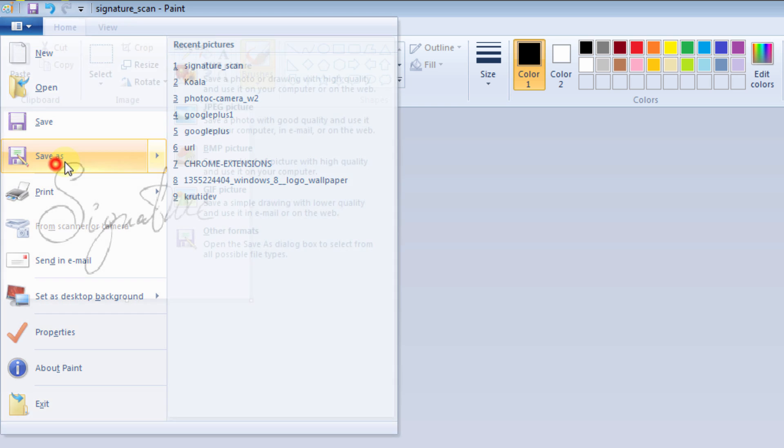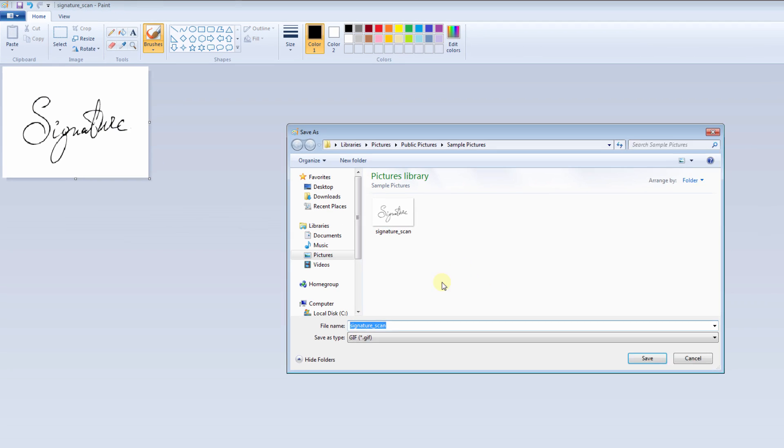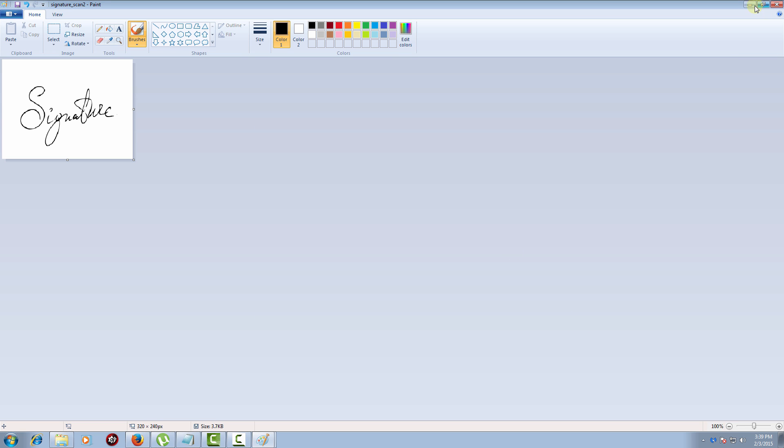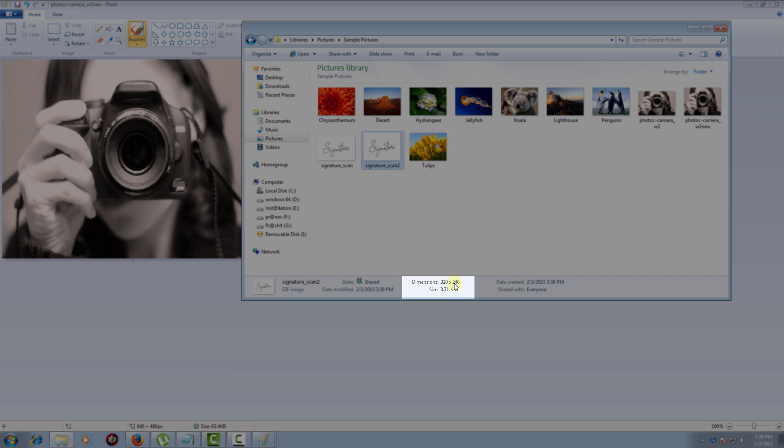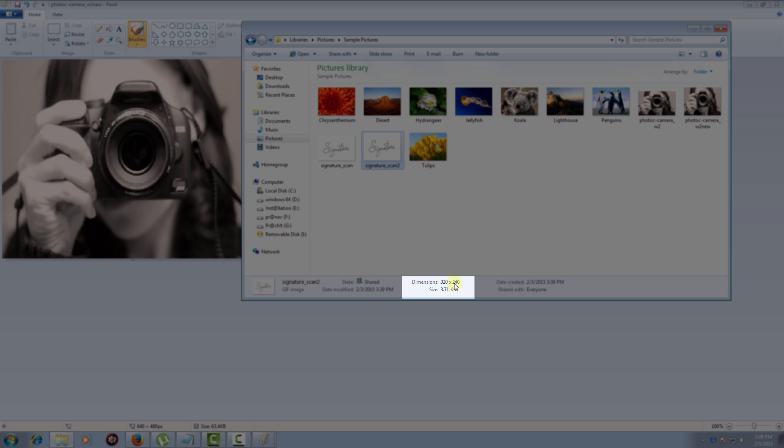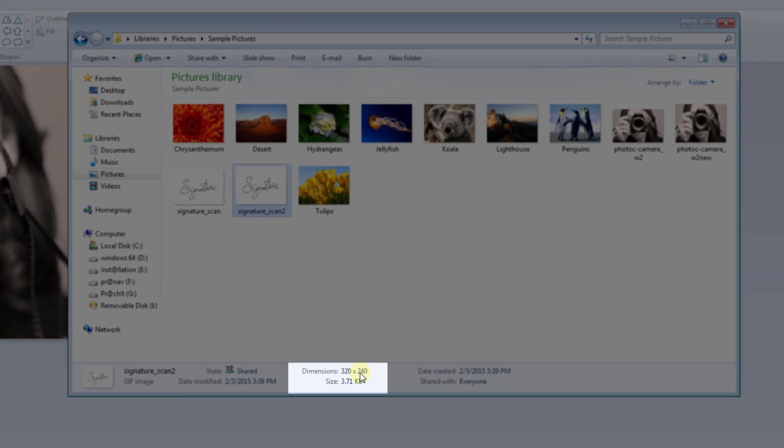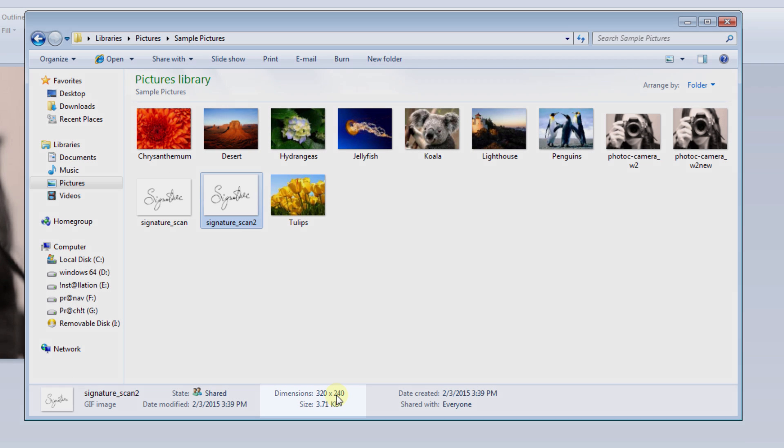Save as signature. Just see here - the dimension has been changed. In this way, you can change the dimension of images using Paint.